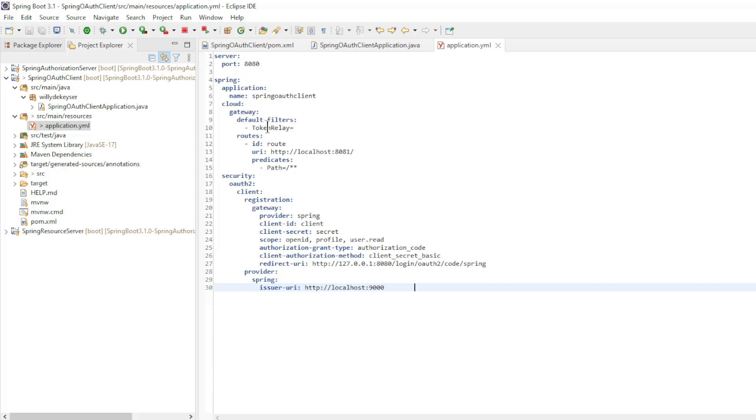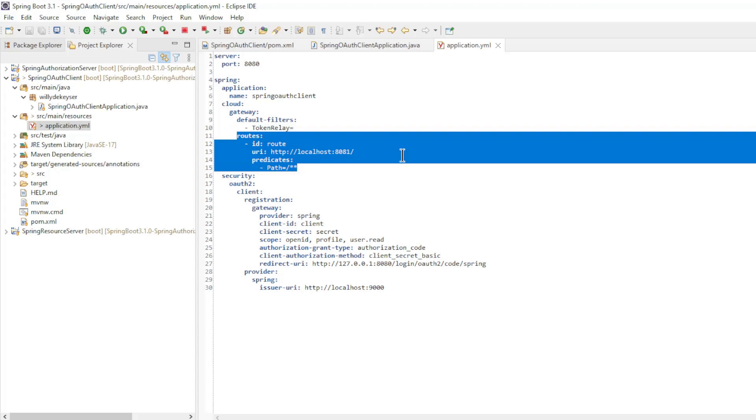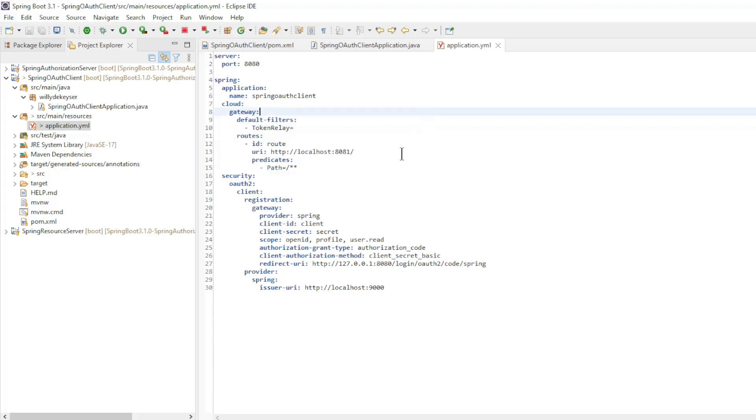Cloud Gateway default filter. Token relay, this filter converts the browser cookie to the access token and vice versa. We have one route to the Spring Resource Server.